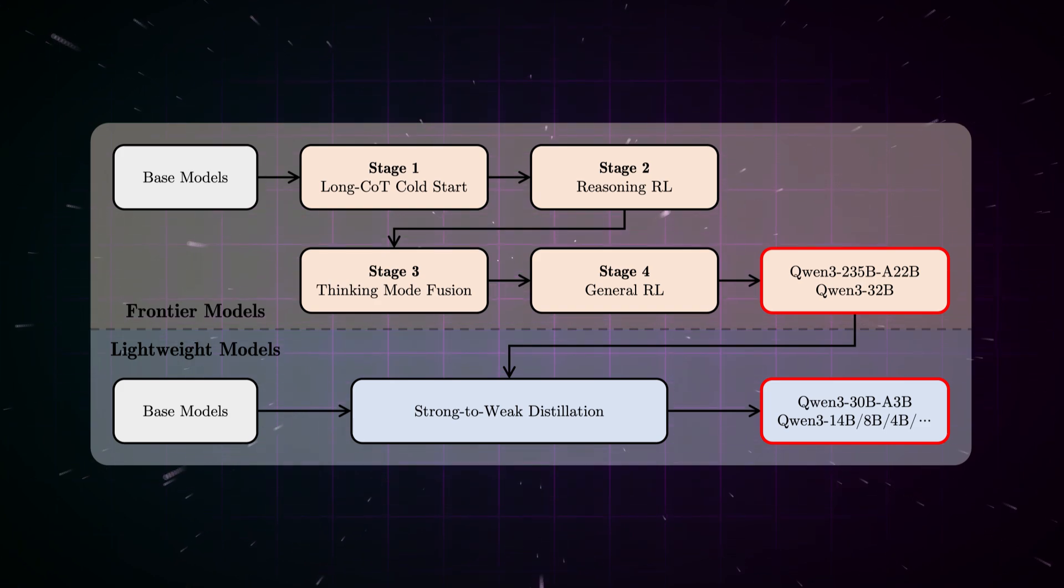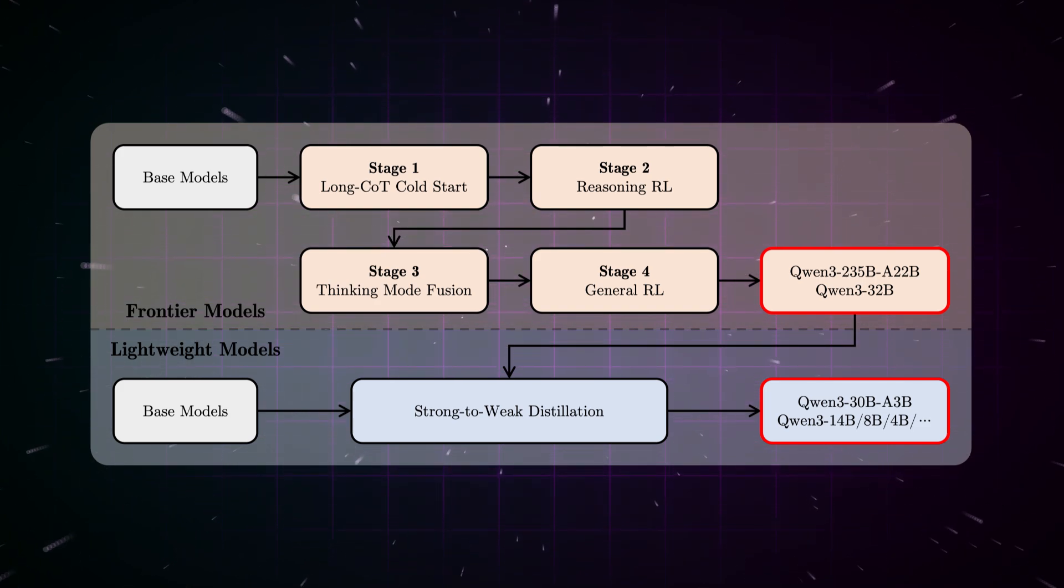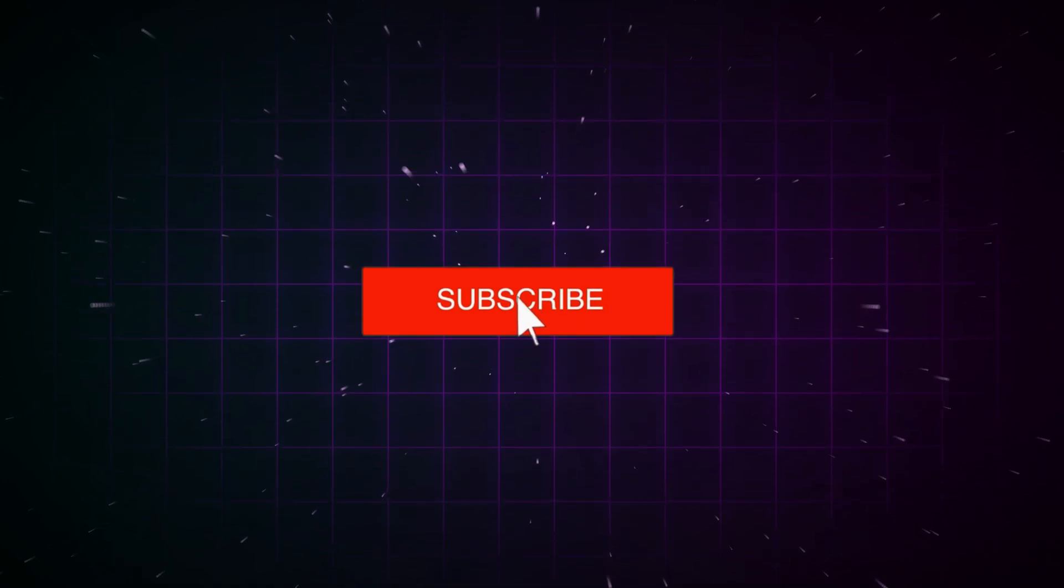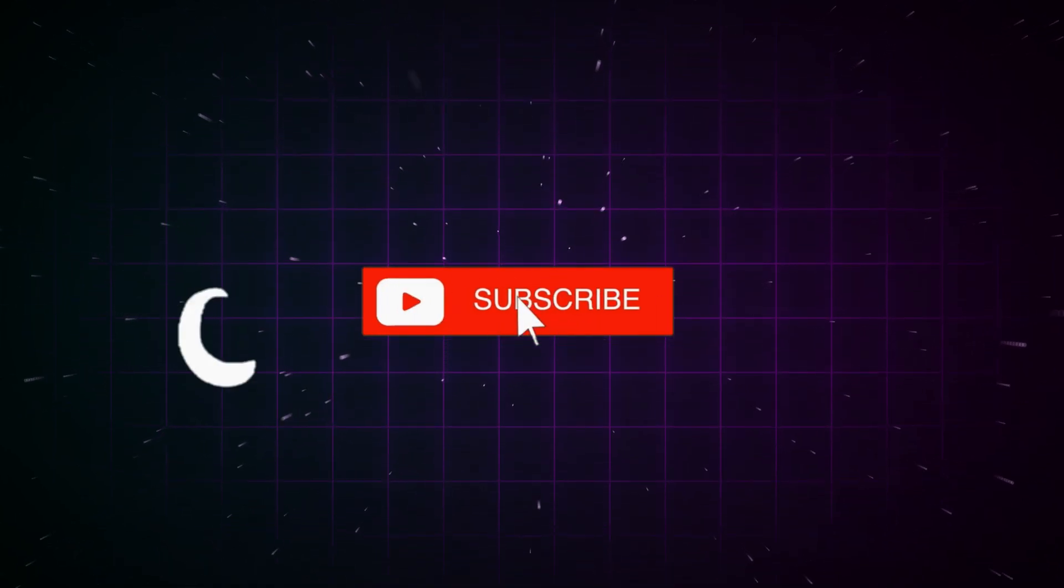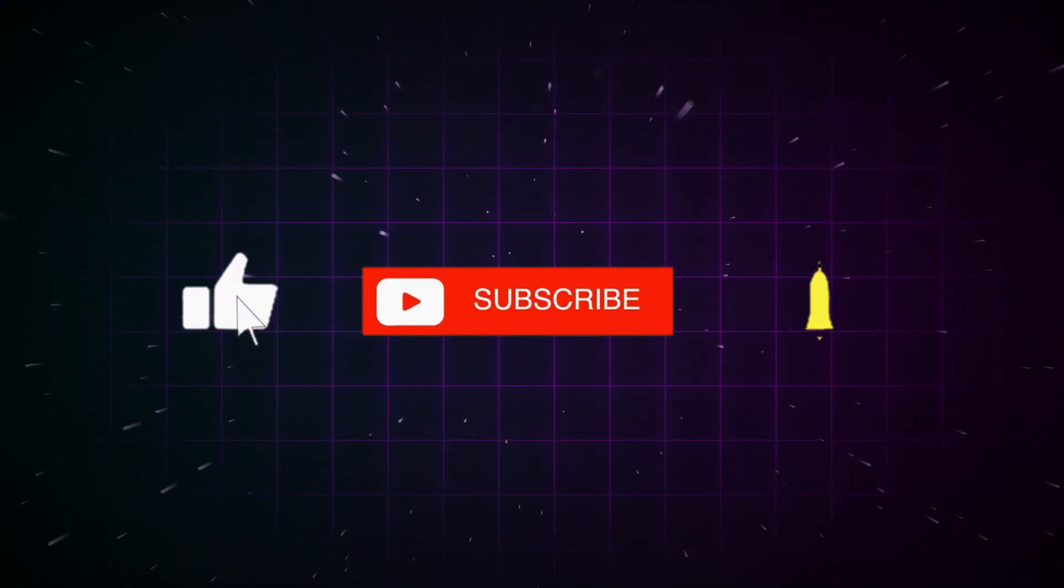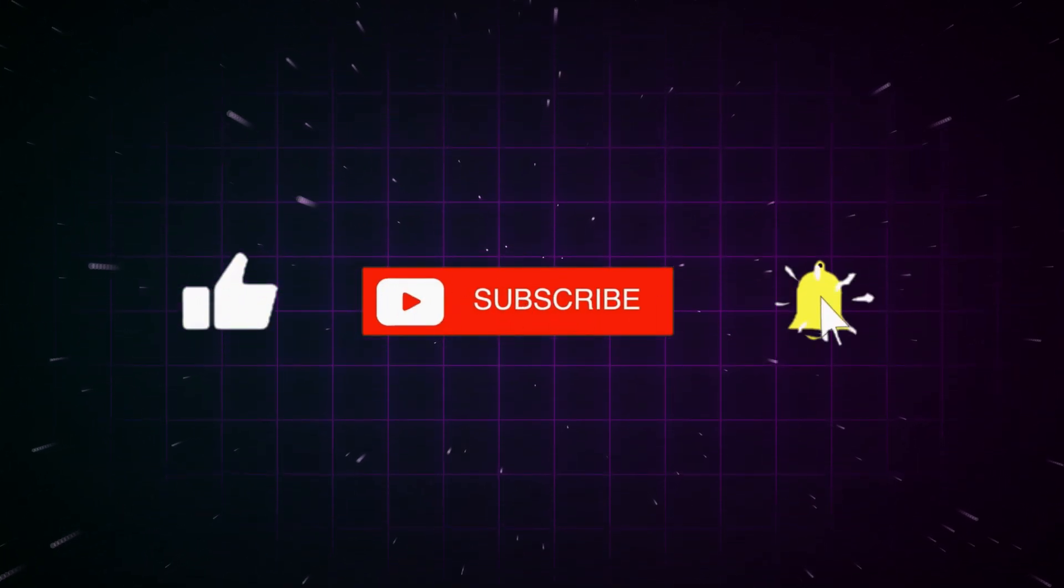This extensive multilingual capability opens up new possibilities for international applications and allows users worldwide to benefit from the power of these models. Which languages would you like to test with Qwen3?